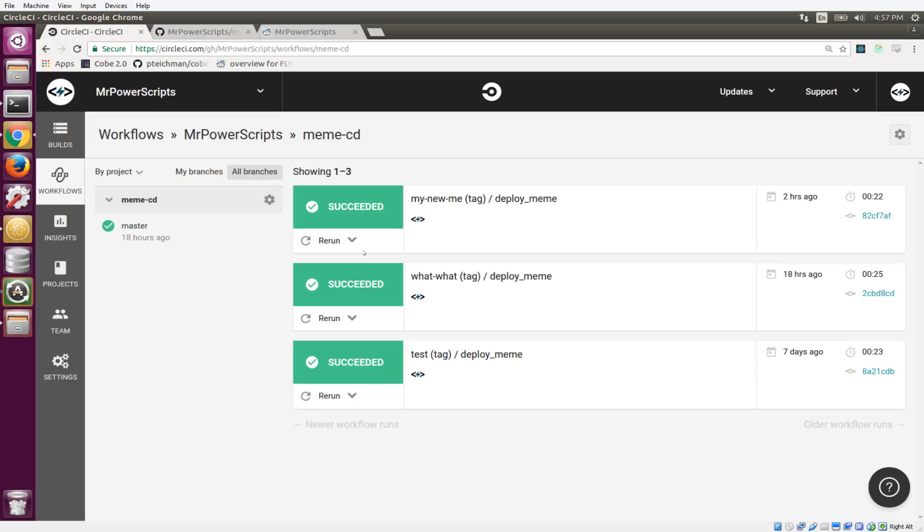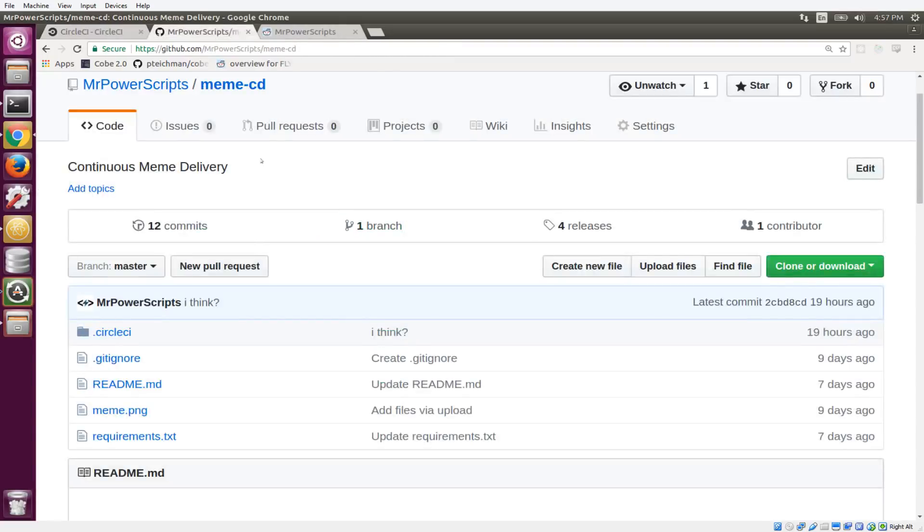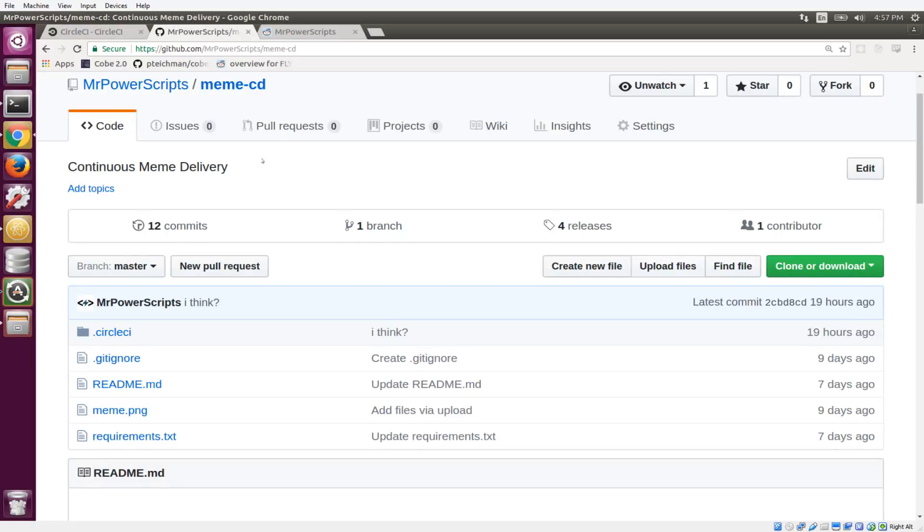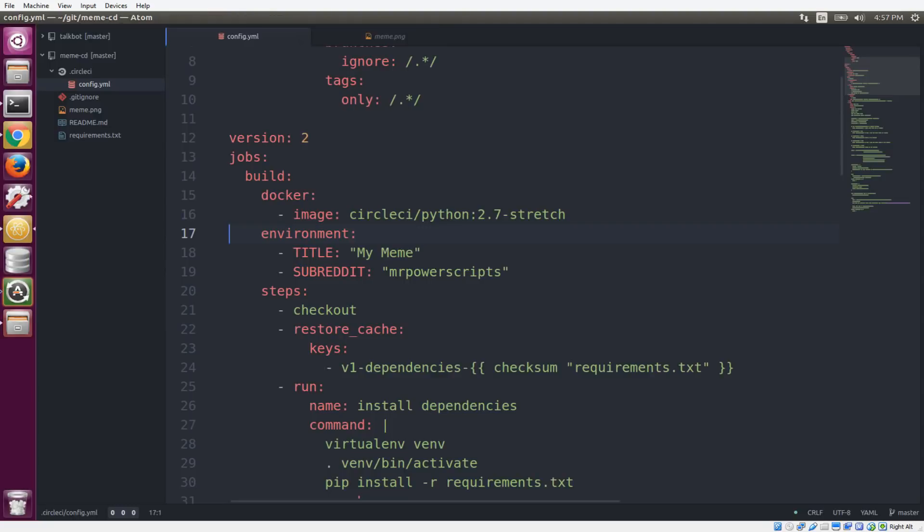So this is the CI/CD tool that we're going to be using for our continuous meme delivery. It's called CircleCI. It's already integrated with my GitHub. So when I push things up to GitHub, CircleCI is going to be notified and respond according to how I configured it. And this repository is on GitHub. I'll put the link in the description if you want to check it out.